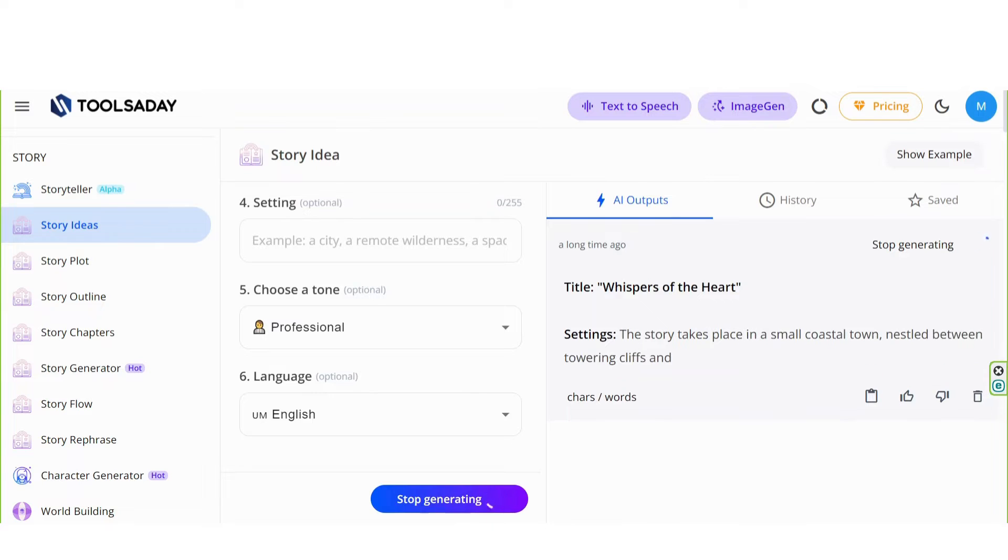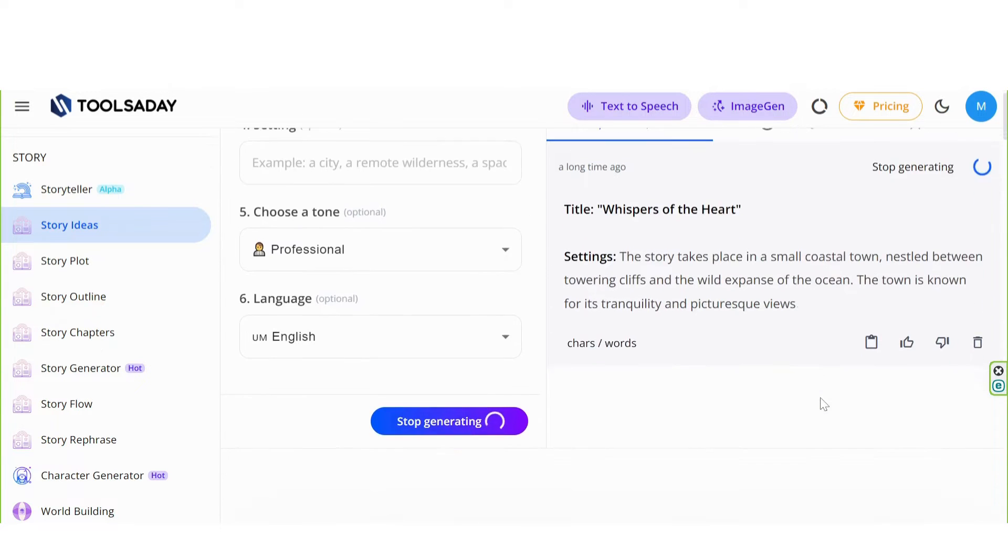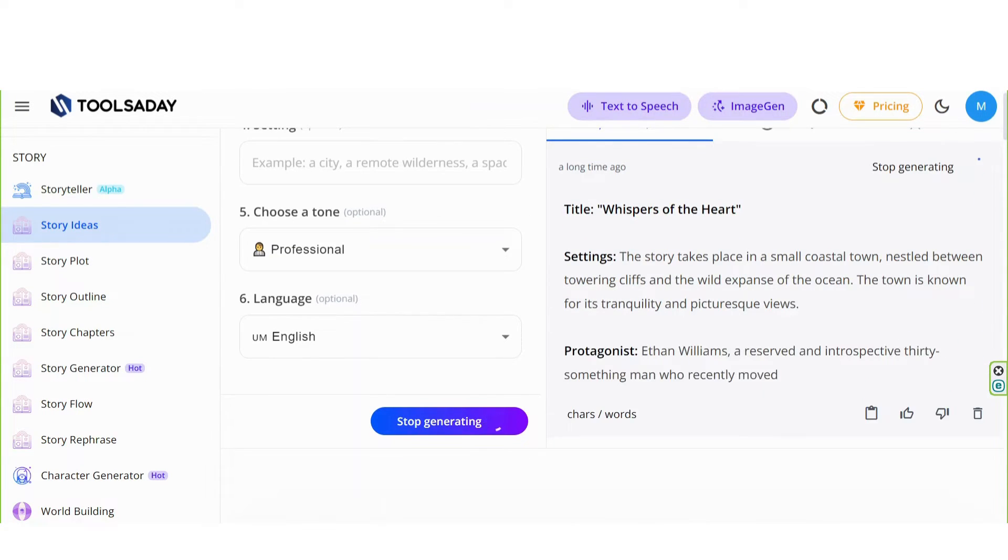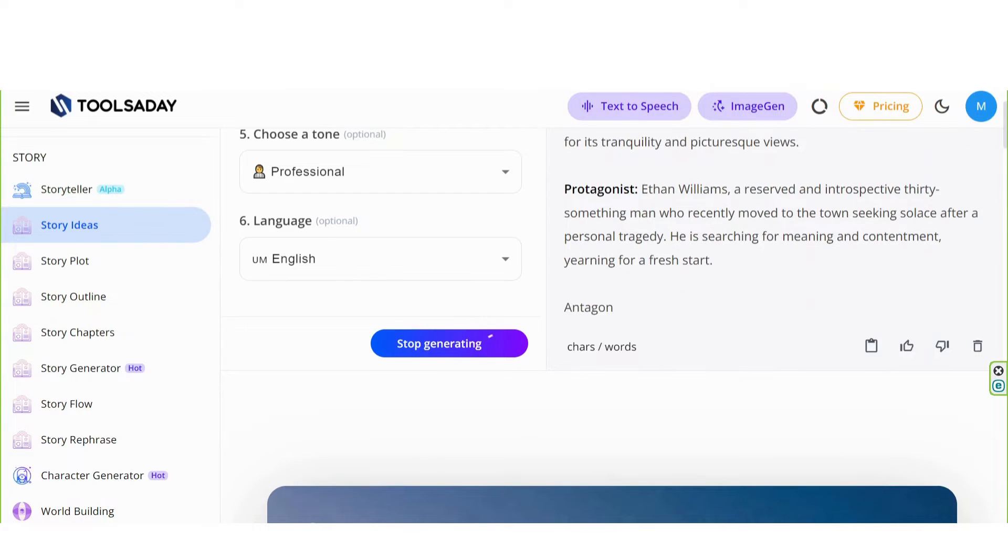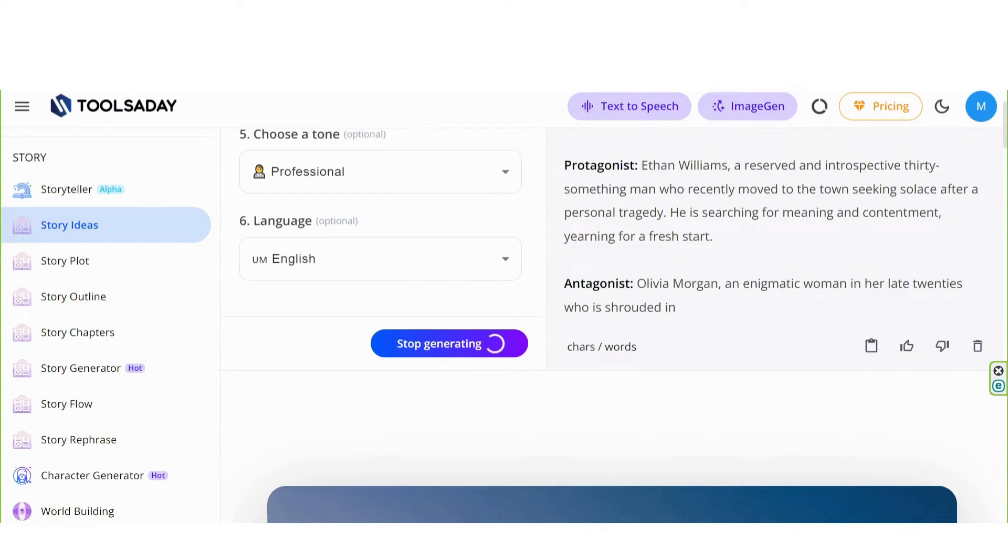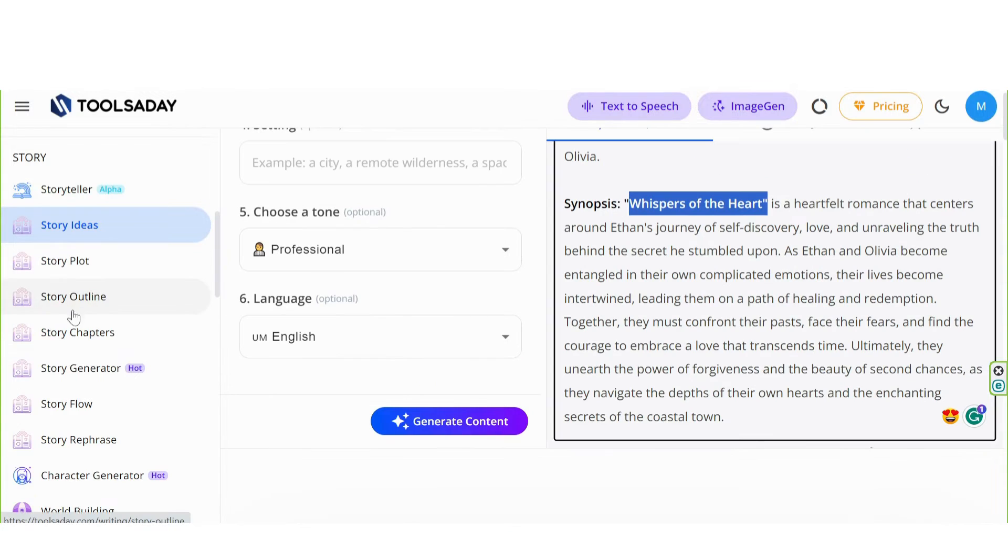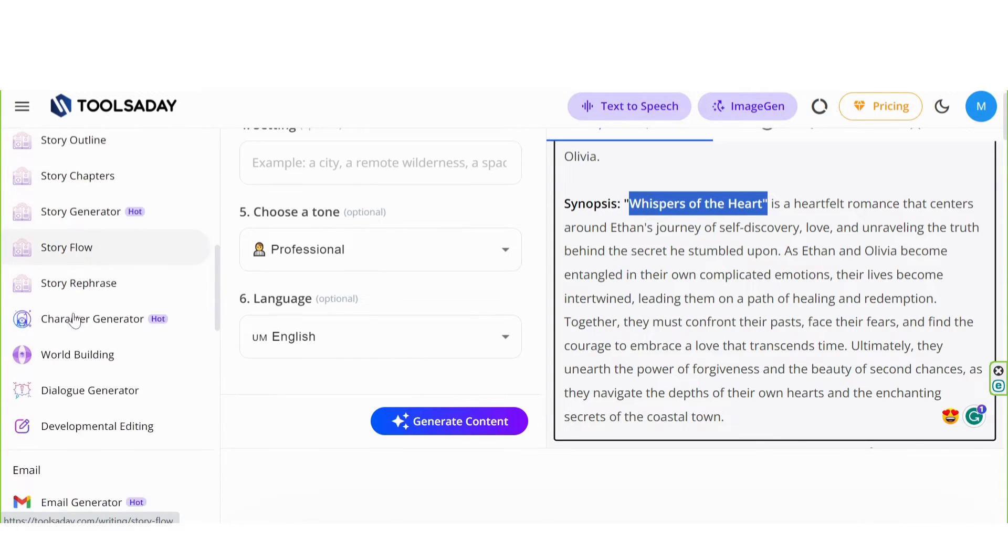The title: Whispers of the Heart. Settings, Protagonist, Antagonist, and finally Synopsis. It looks like a film scenario, right?